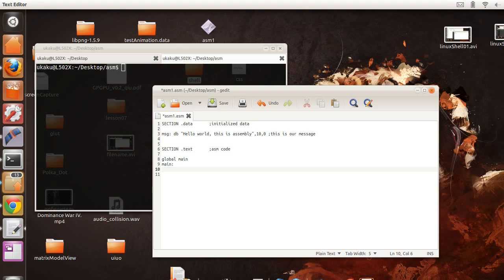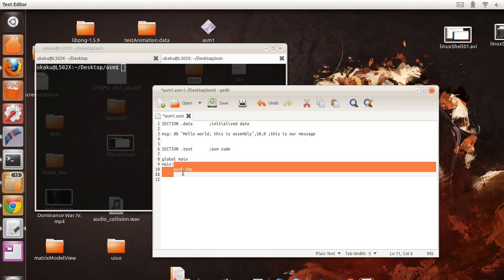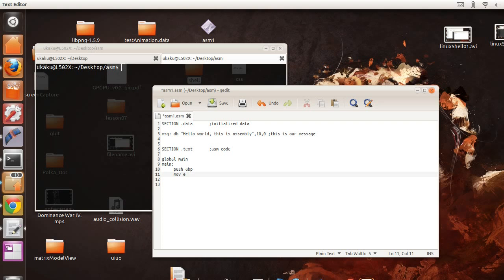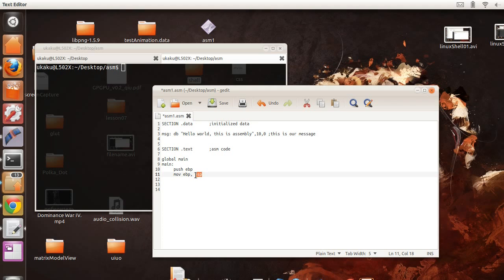First thing we want to do is set up our stack frame. Which is push EBP because we're saving whoever called main or which is in this case it's going to be an operating system that's going to call main. We're going to save its base pointer and we're going to create a new one. So this takes the stack pointer and moves it into EBP base pointer effectively creating a new one. So that's setting up our stack frame.